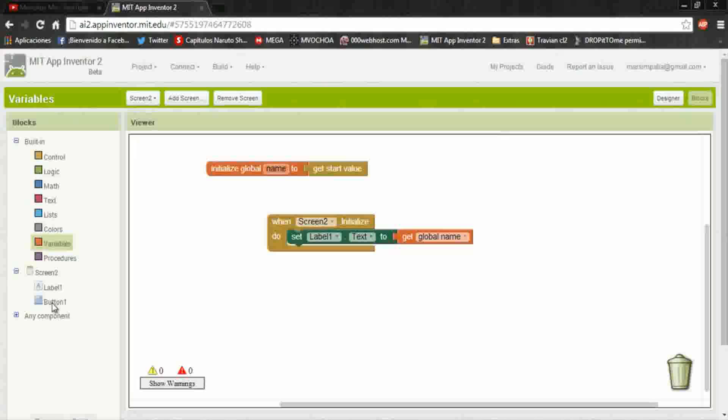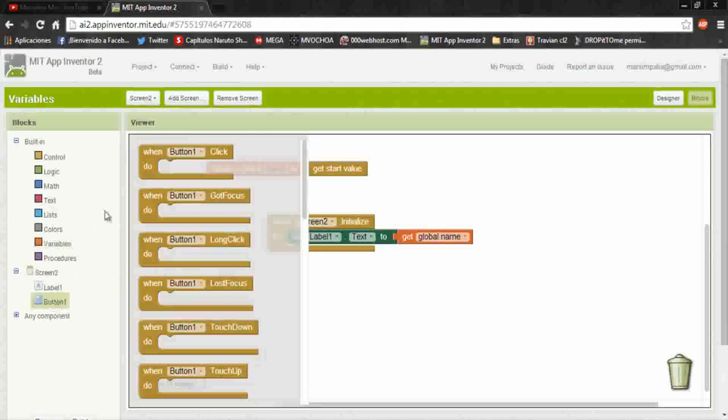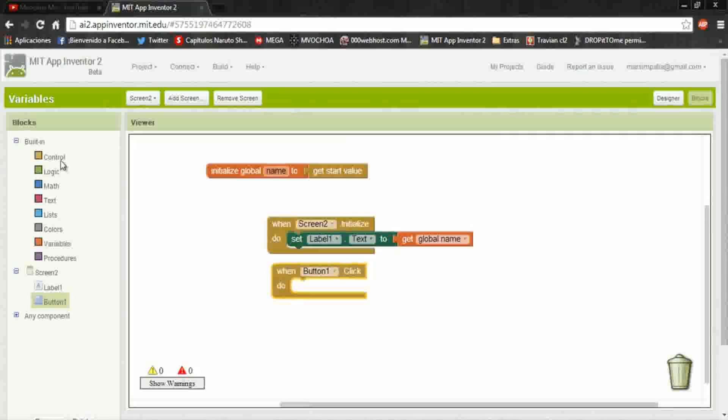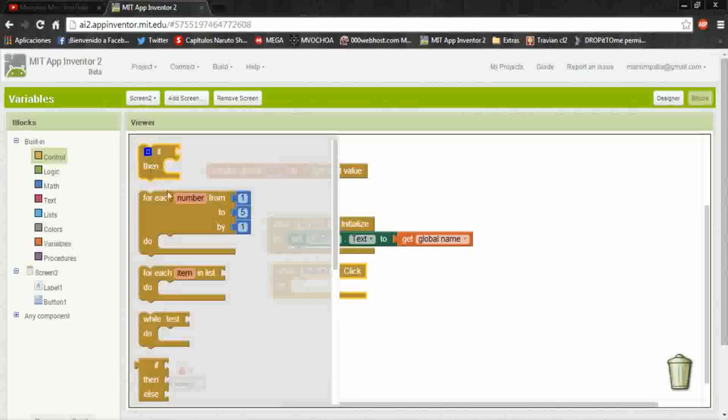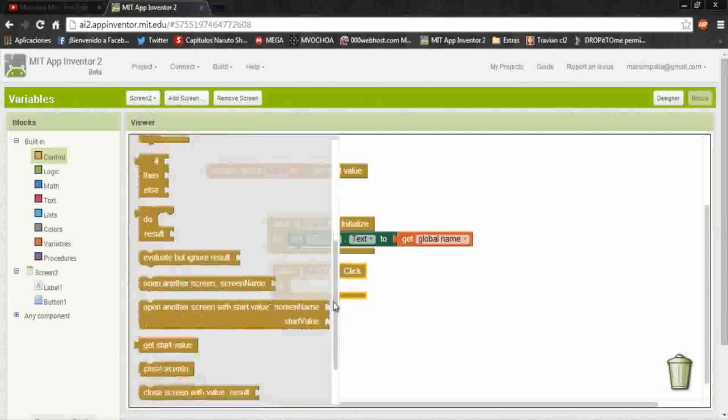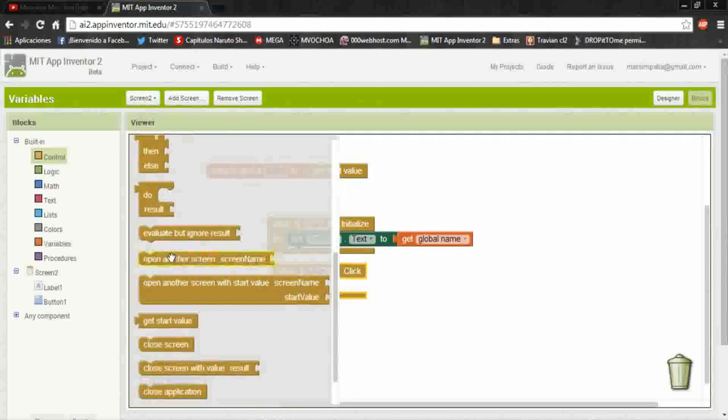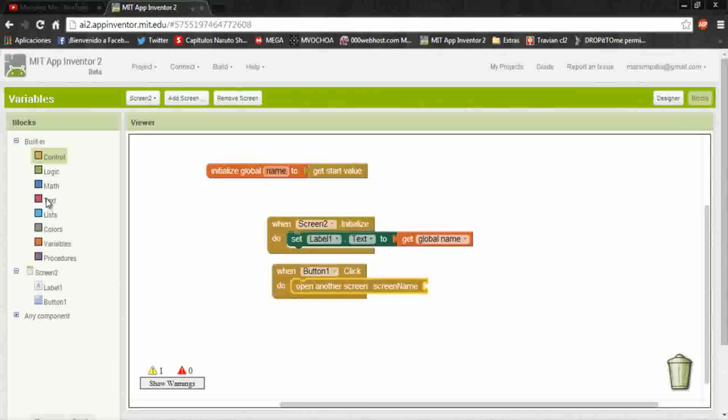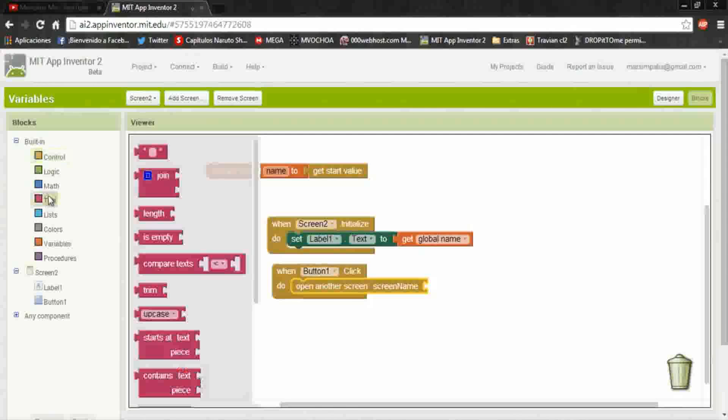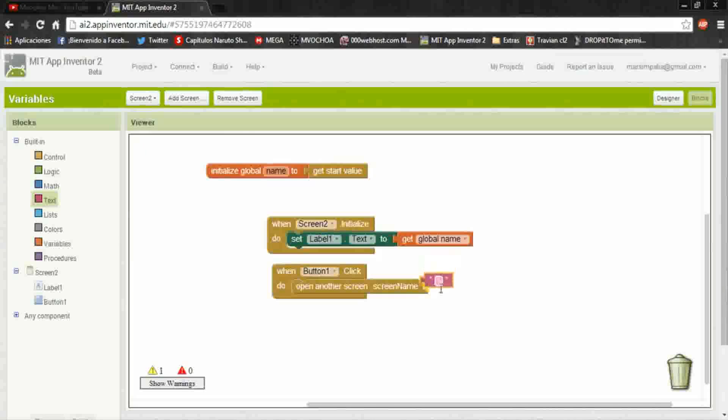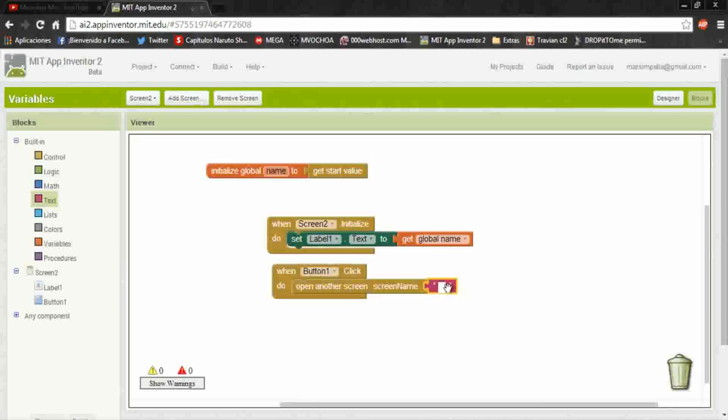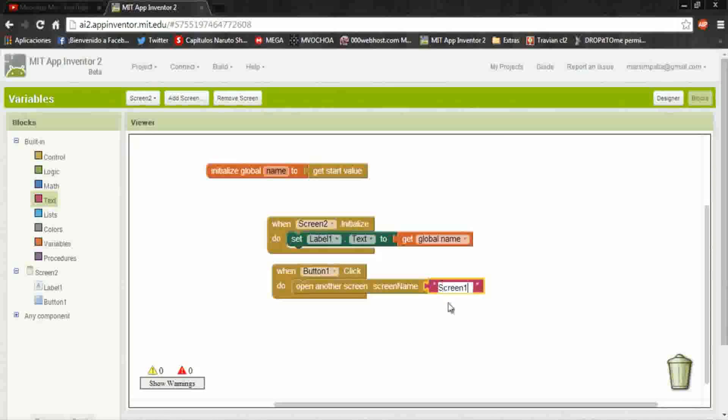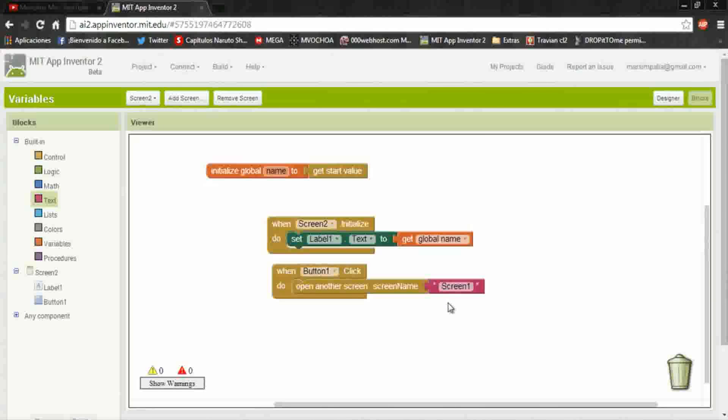For the return button, is the bottom one. When bottom one click, do in control put open another screen. And in this case is screen one, it will be back in screen one.